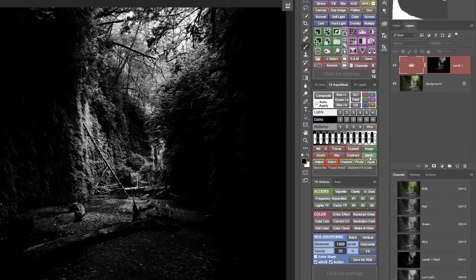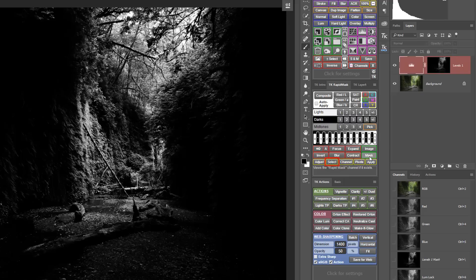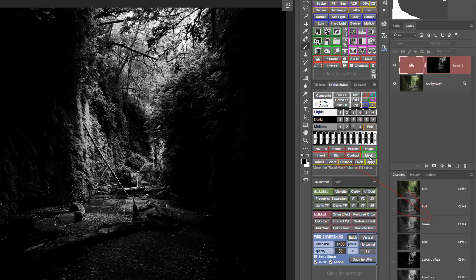You can also load it as a selection to use it for localized mask painting or luminosity painting. You could save it as an alpha channel in the channels panel where you can reuse it later, or you can apply it to an already existing adjustment layer or pixel layer.